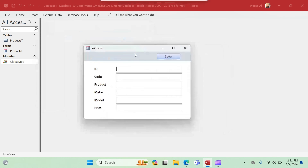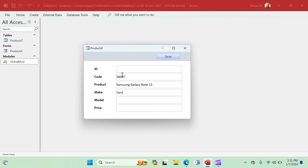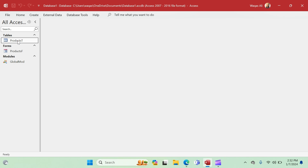Let's test it. Enter product code 'S0087', product 'Samsung Galaxy Note 15', make 'Samsung', model 'GN15', price '1125'. Click Save — the message box appears saying 'The product has been created'. Click OK, no errors. Double-click the Products table in the database and there it is — the new record has been created successfully using the module function.